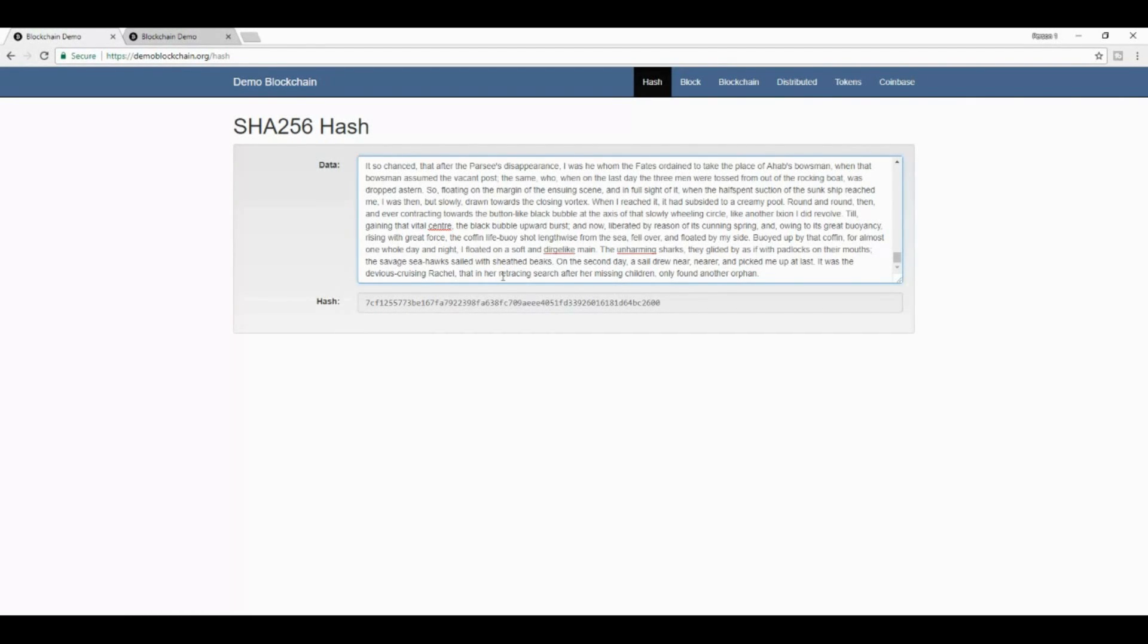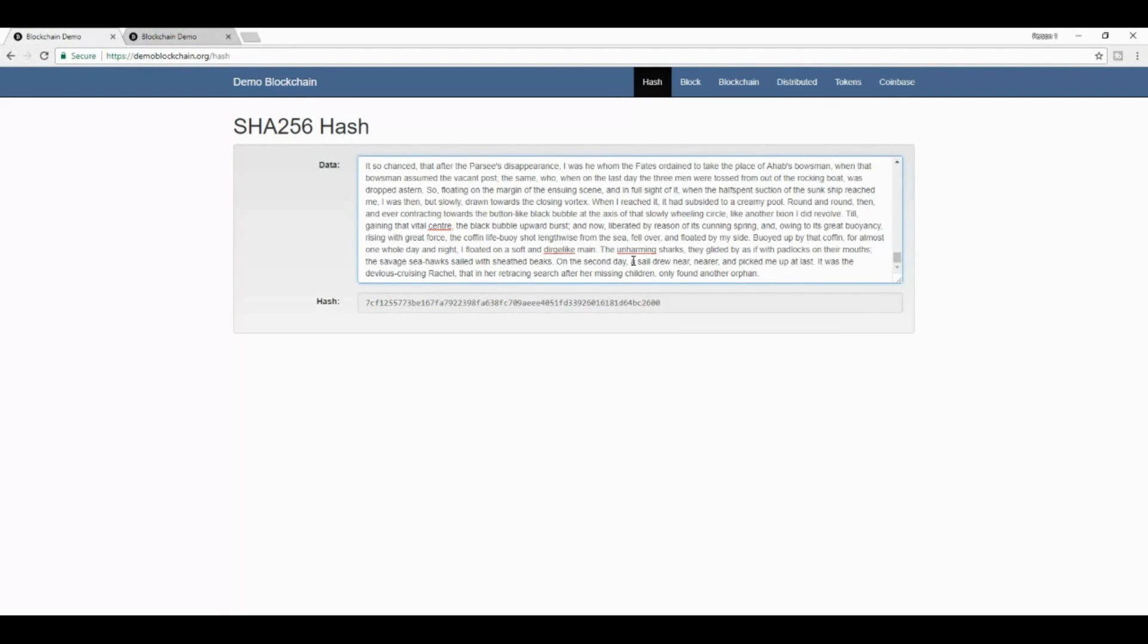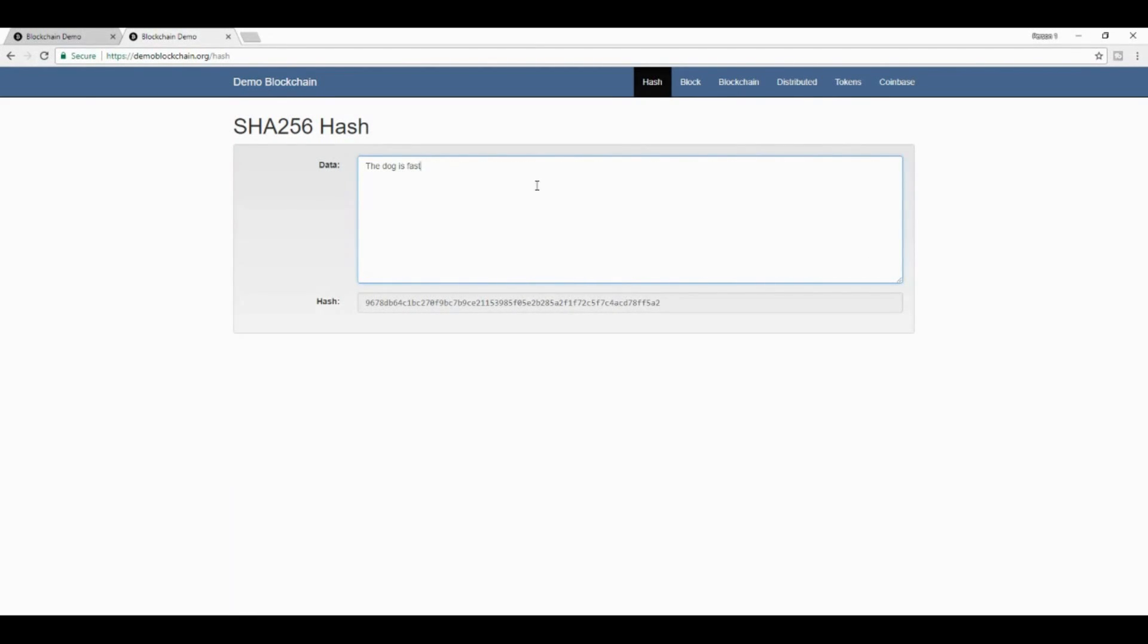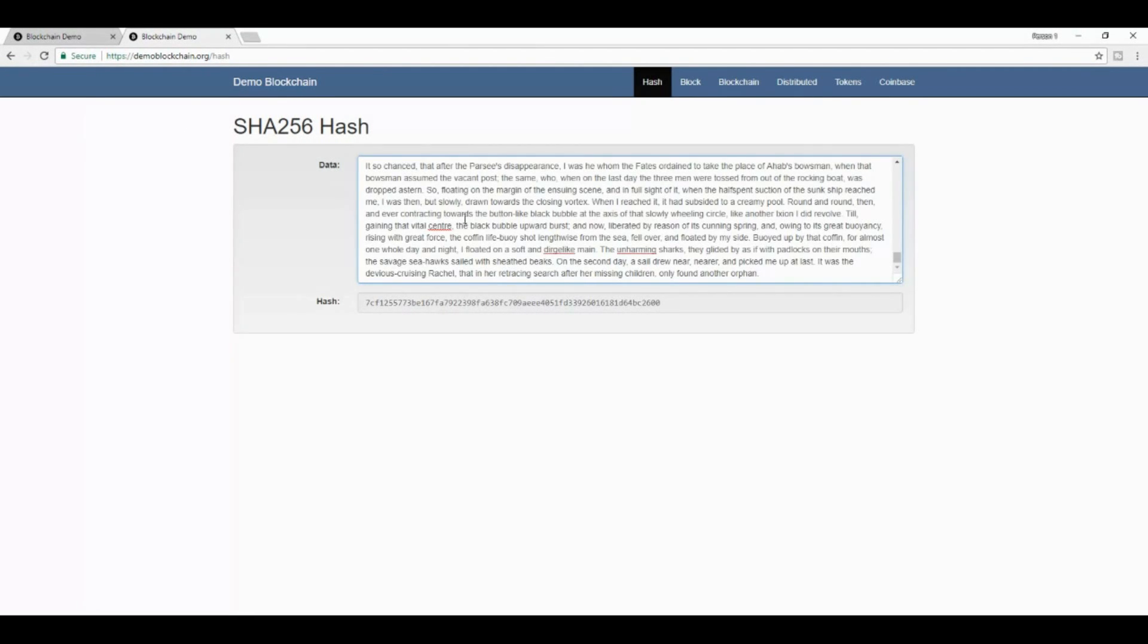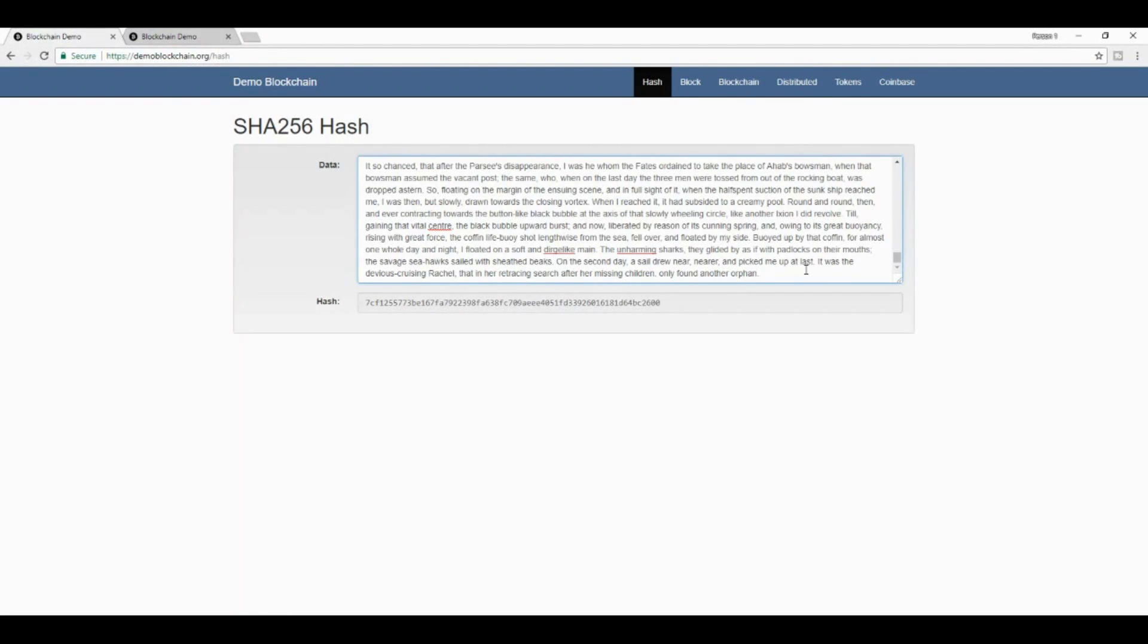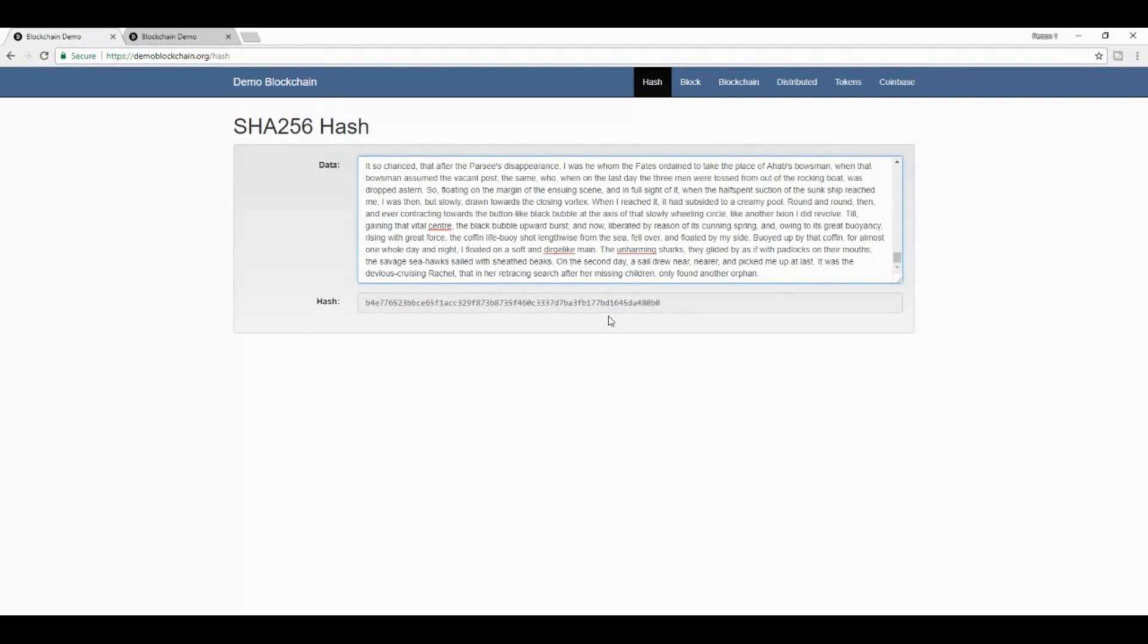What that means is that if I were to send you the entire works of Moby Dick, and I send you also the hash corresponding to that, you can always paste it into a different cryptographic hash generator, and you will get exactly the same hash in any case. But if anybody were to make any change to it, like for example, put a space, you find that the entire cryptographic hash related to it changes. And that is how you can preserve the integrity of any amount of data.